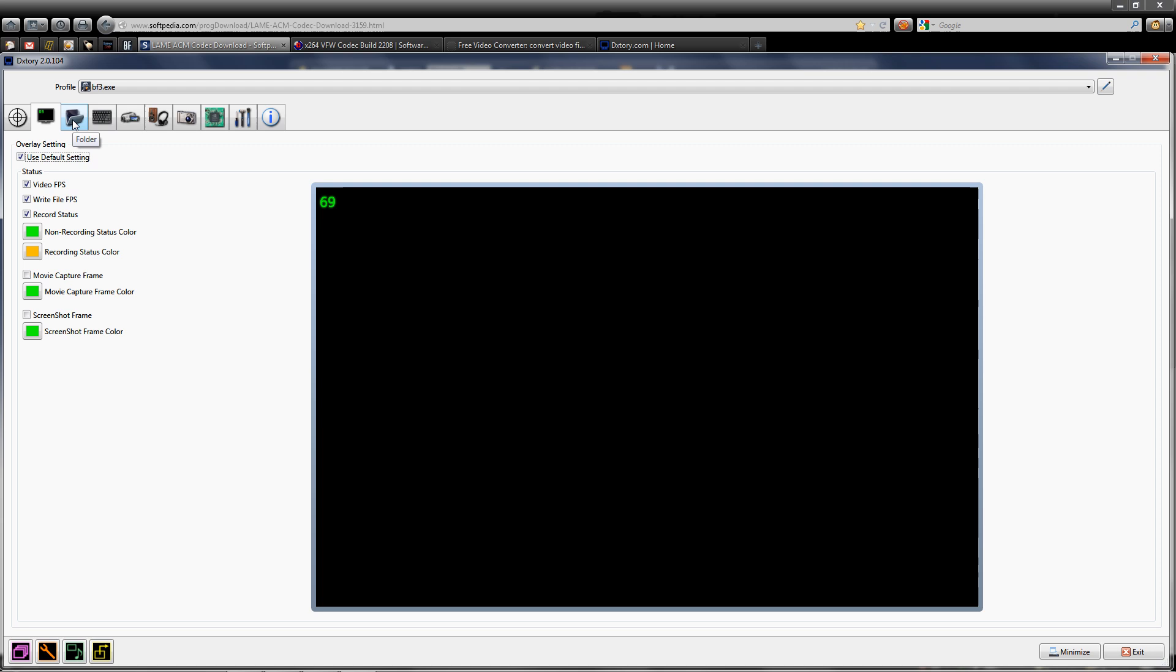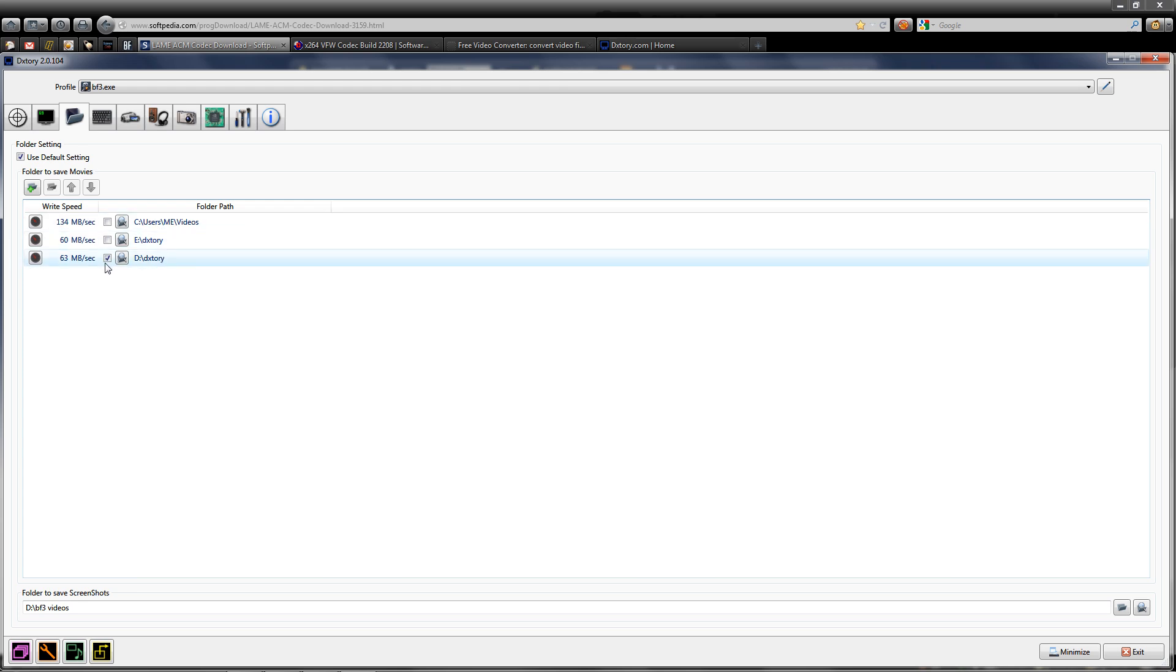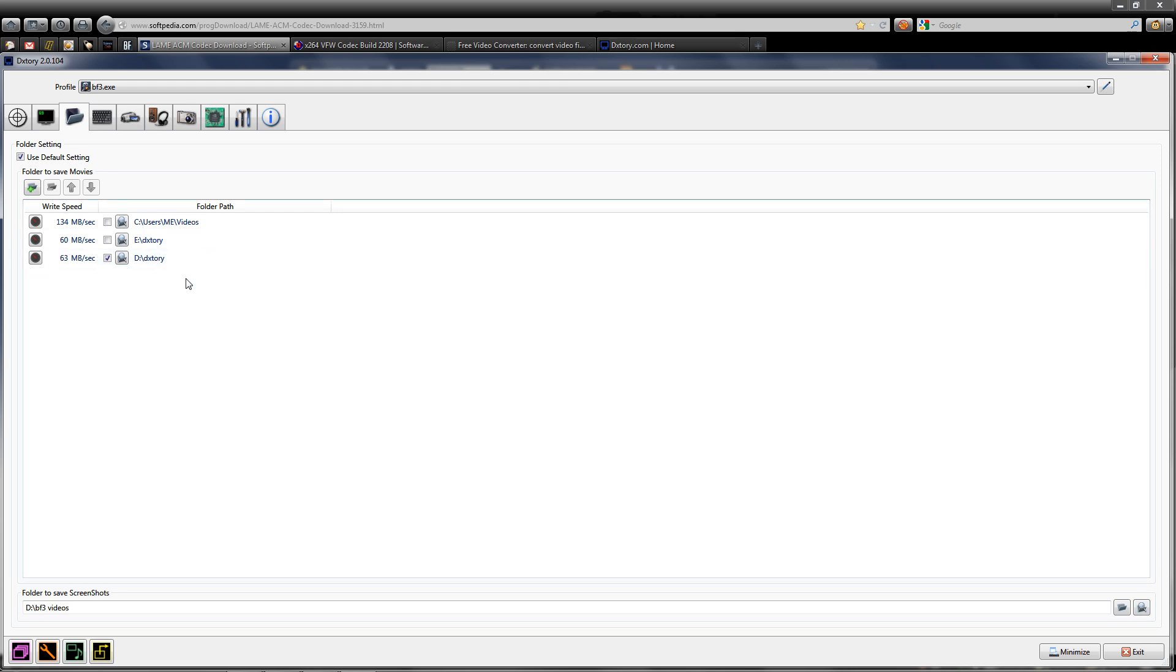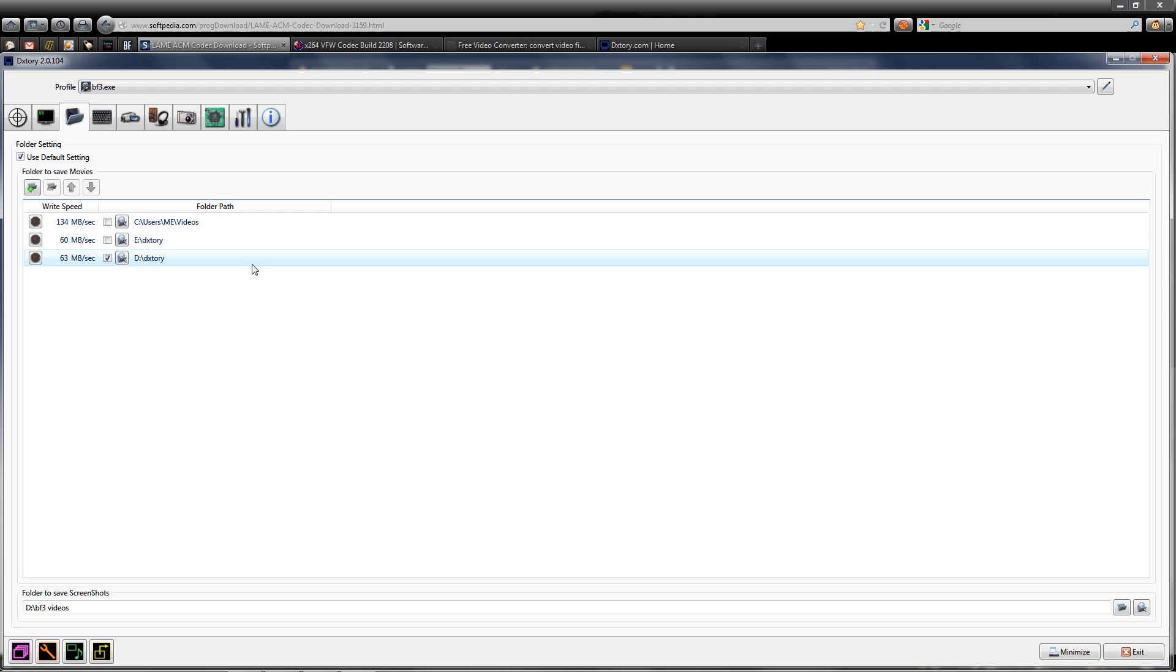The folder tab - this is where you'll store your recorded gameplay videos. As you can see, I have three different hard drives. Just make sure one is selected. If you want to create a default folder, you can browse here for the folder where all your videos will go. This is the benchmark button - it shows you exactly how fast your hard drives are. As long as it's at least 60 to 63 megabytes per second, you're good to go.